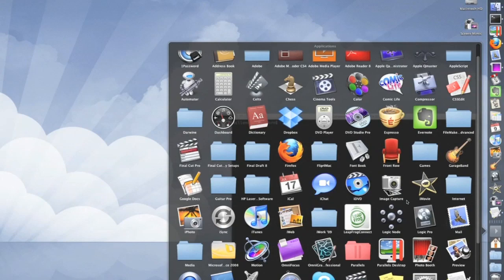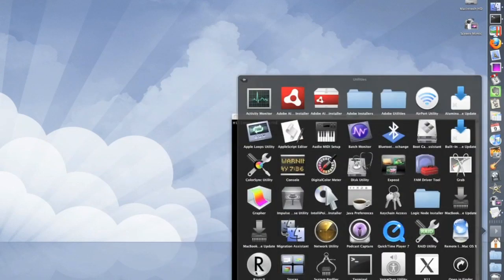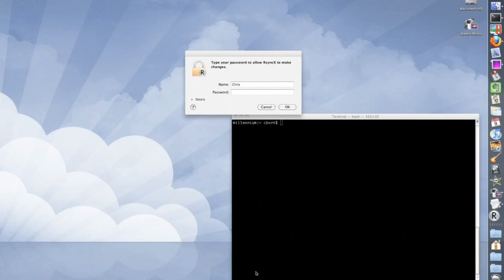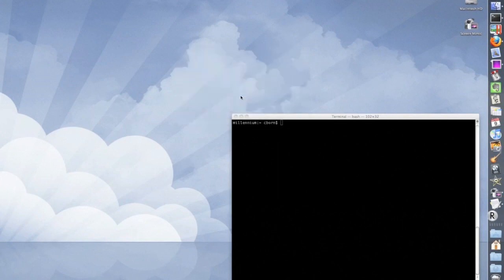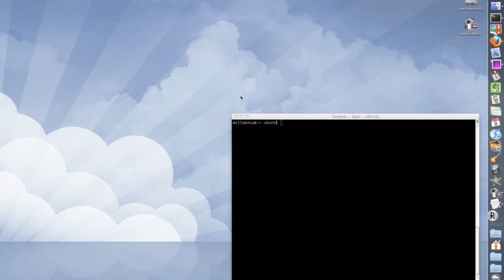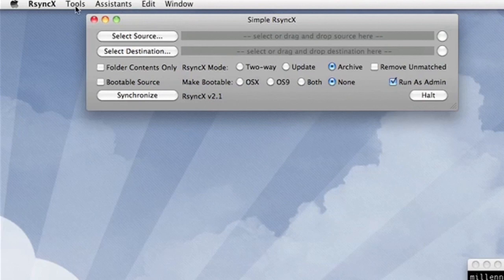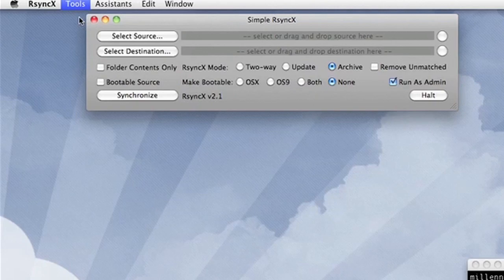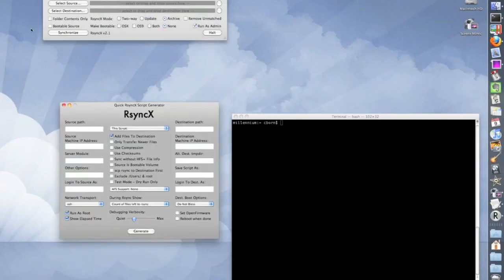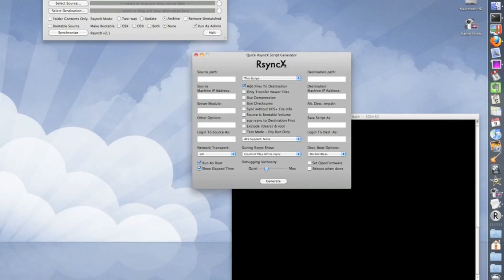Back on your Mac, you've downloaded rsyncX — open it up and let it run. By default it'll open up the simple one-time sync operation window, but we don't want that, we want the script generator. So after it loads up, click on the Tools menu and there should be an option for rsync script generator.